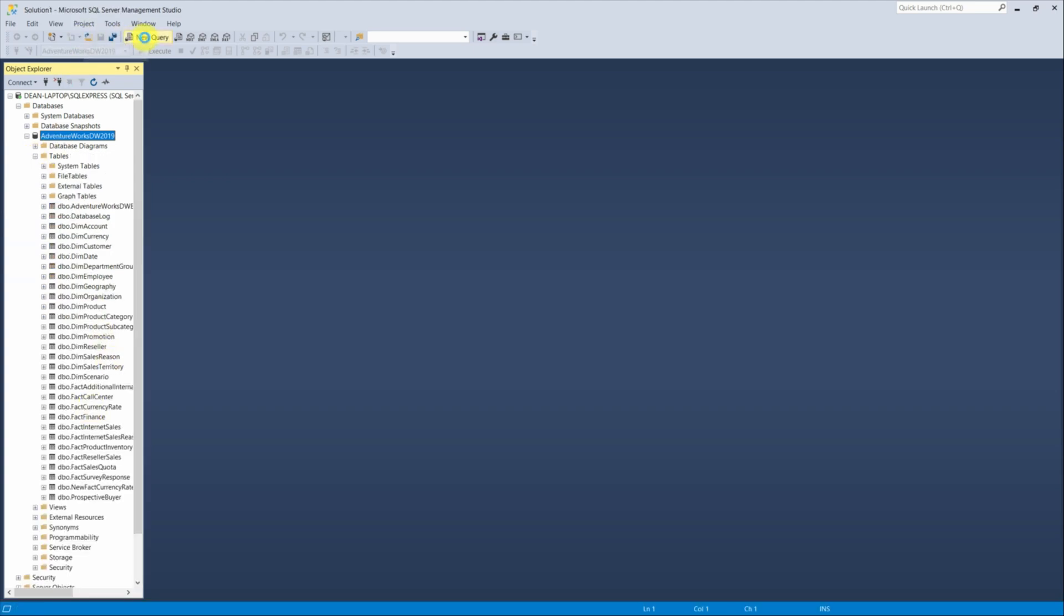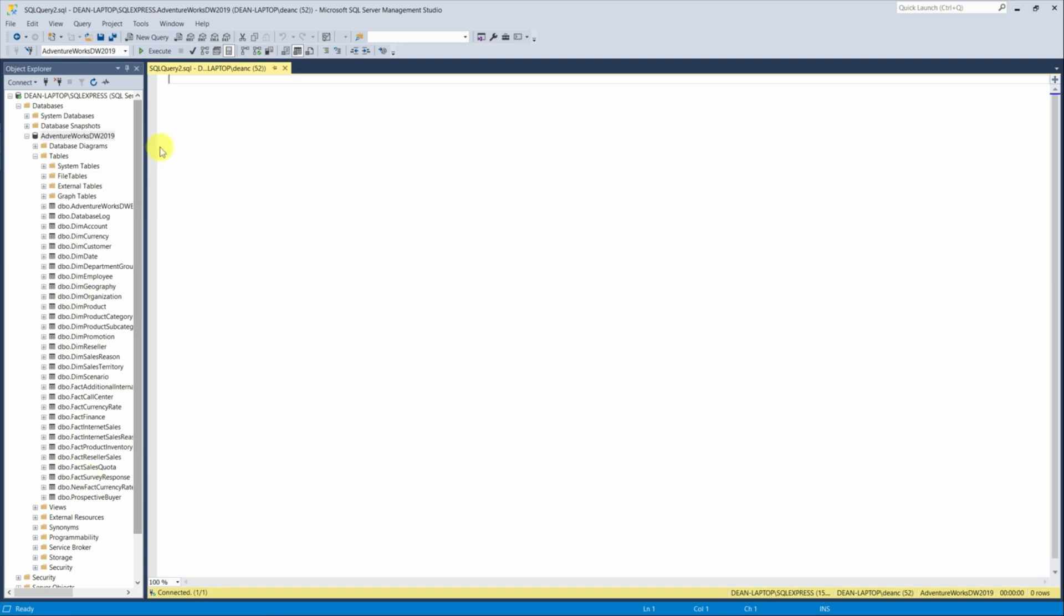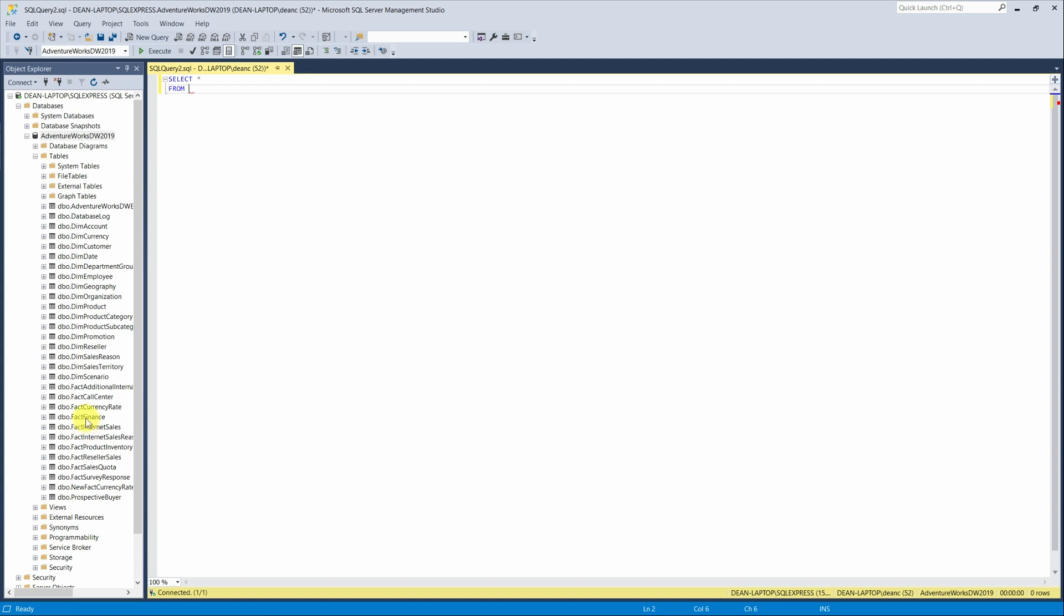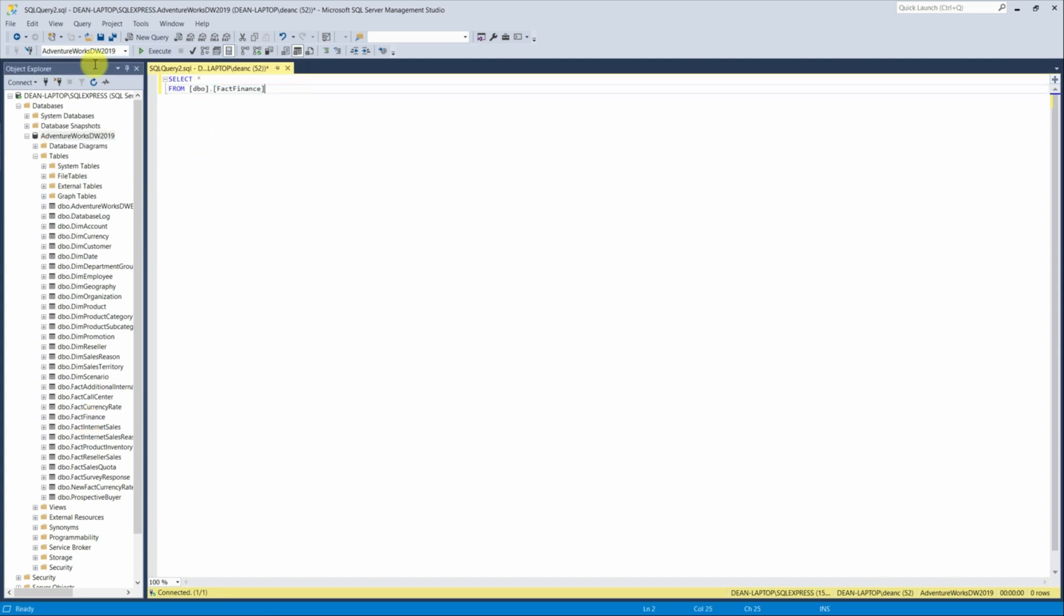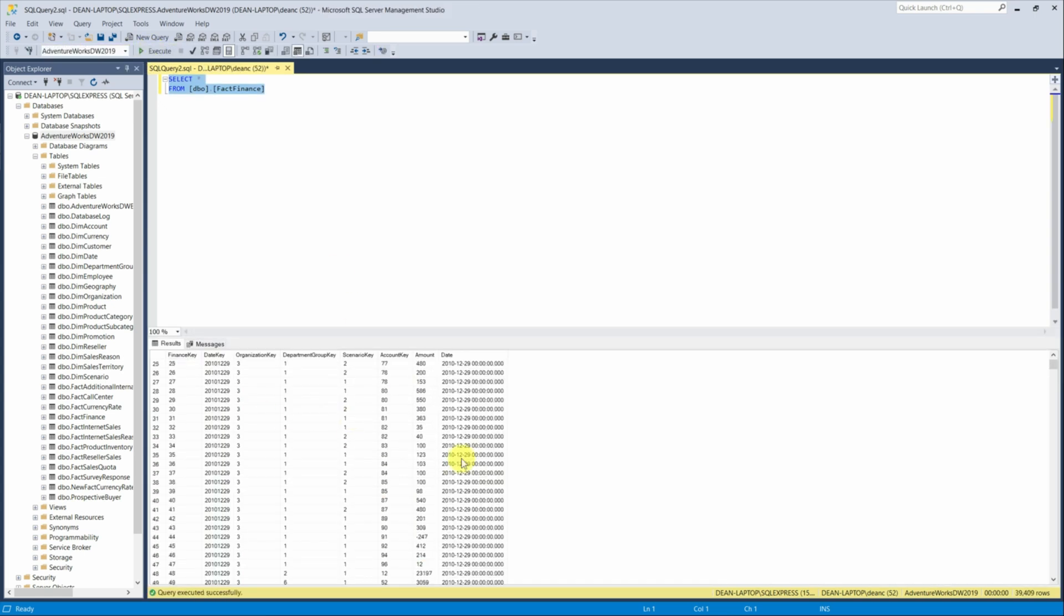Let's have a quick look to see what the actual data looks like on one of these tables just to ensure that we actually have some data. So if we type in select and then star so we can see all columns and then we do from. And then let's pick a table. Let's go with FactFinance. Just drag and drop that in then highlight and then do execute. We can see the data's in there.